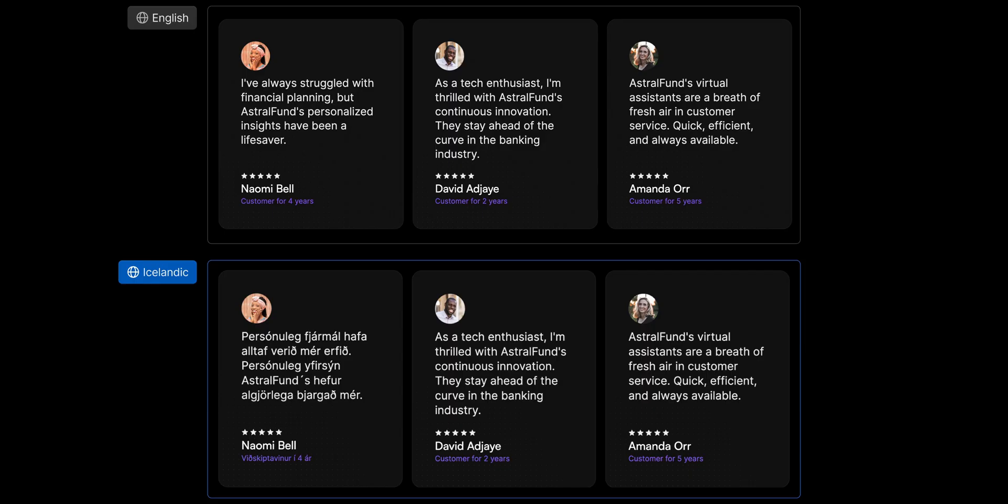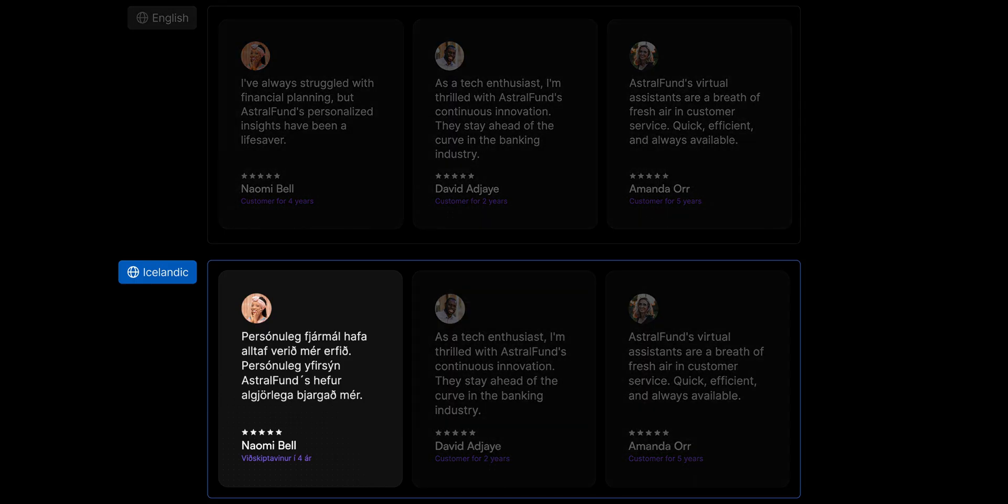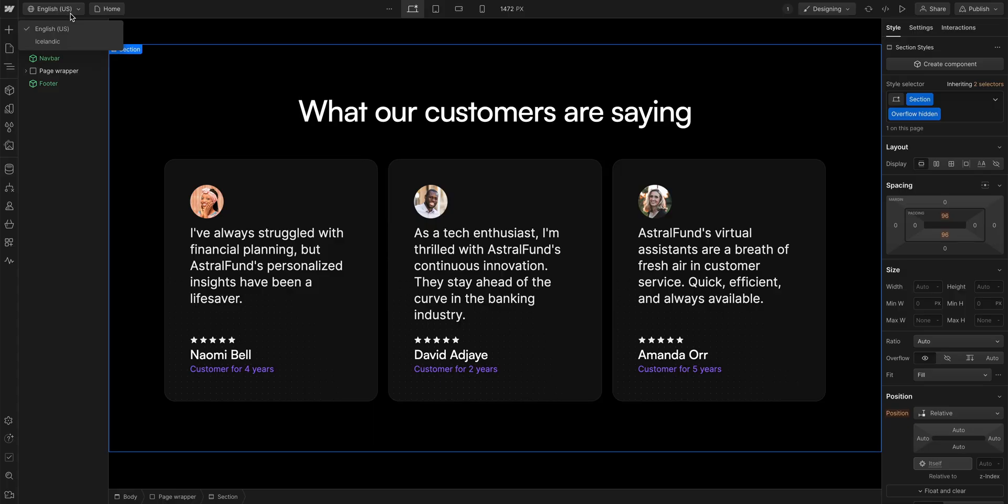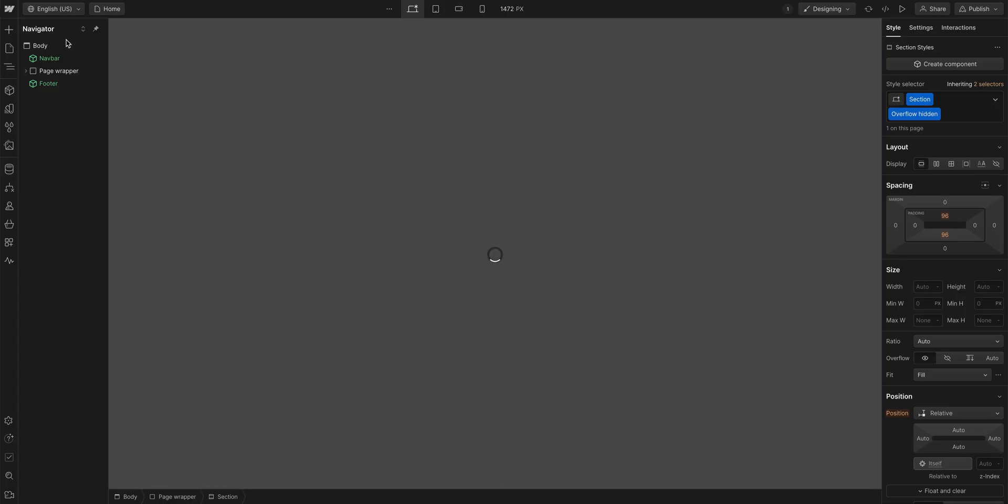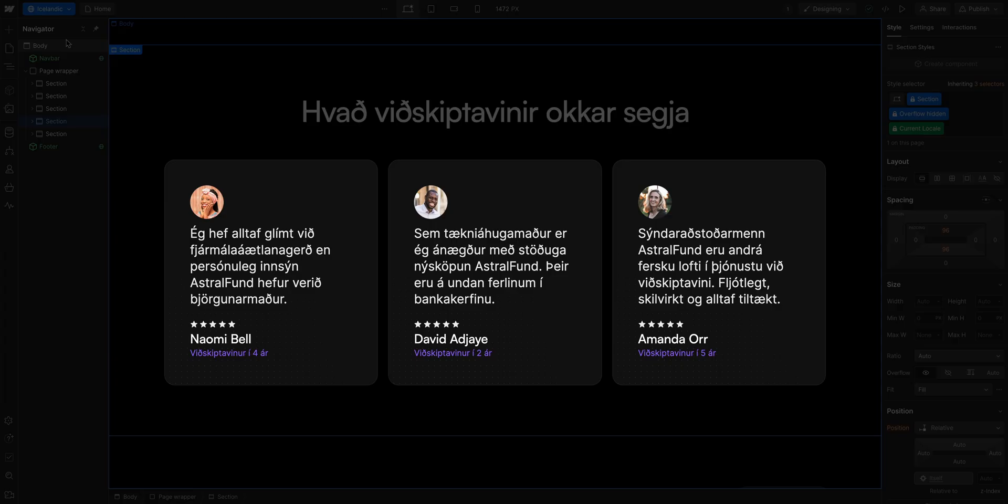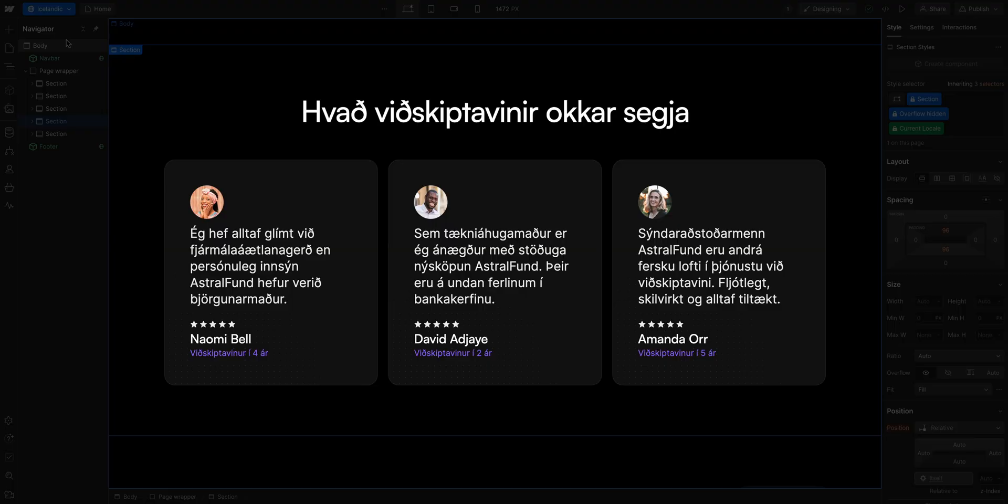So, that's localizing one CMS item. Let's do the rest exactly the same way. All done, Grimur. I just did the rest. Oh, thanks. If we look at our site, we can see all of the CMS items in this collection have been localized. And, the heading has been translated to Icelandic.